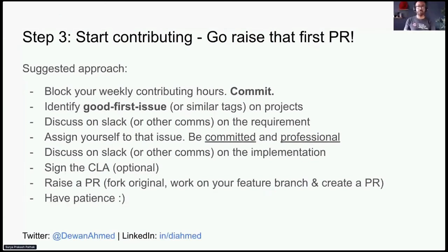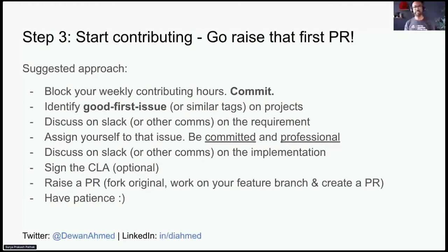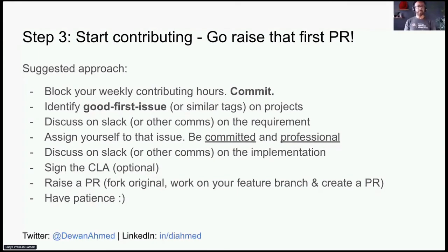It's very natural to get stuck or feel completely lost when tackling your first issues. You can discuss implementation on Slack or other channels. One helpful approach is studying the existing code base — how other features were implemented. Feel free to ask senior engineers, but keep in mind most open source contributors volunteer their time. Before raising your first PR, you may need to sign the Contributor License Agreement (CLA) or DCO, depending on the project. This means you are allowed to contribute, and the project is allowed to redistribute your work.